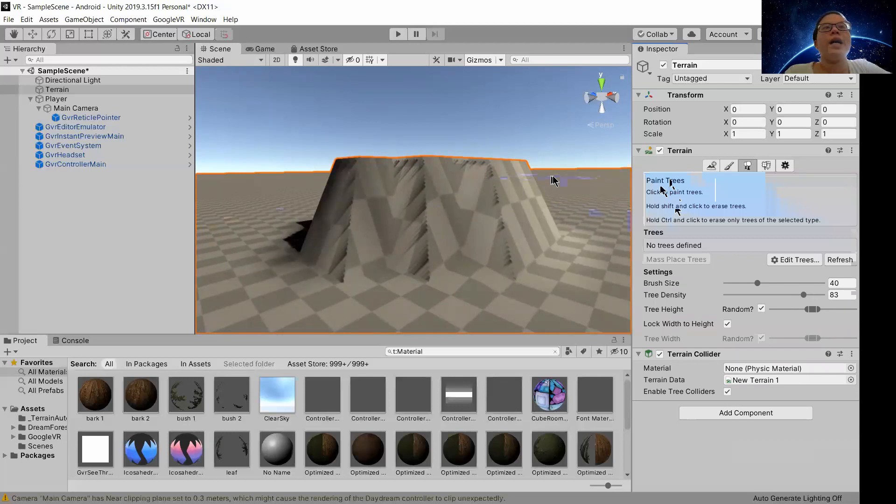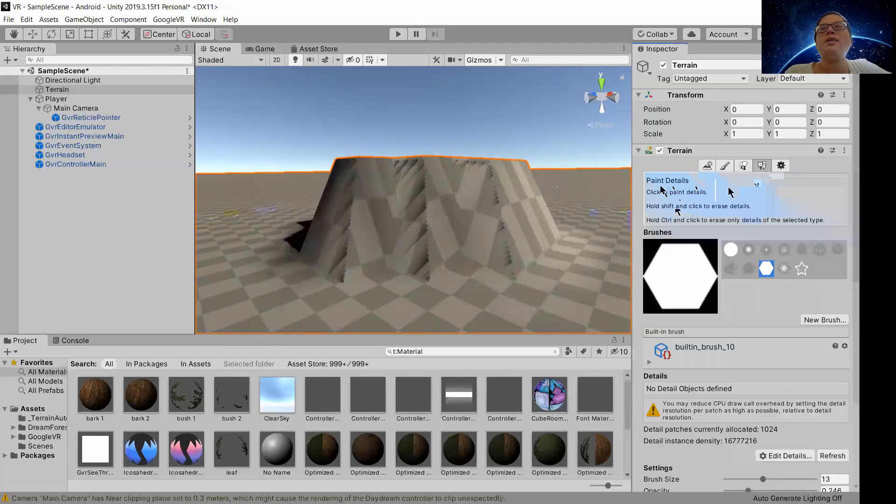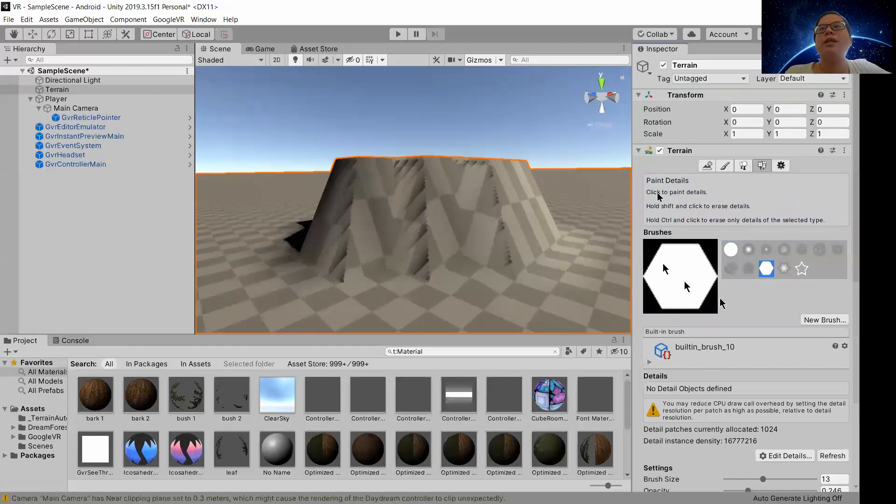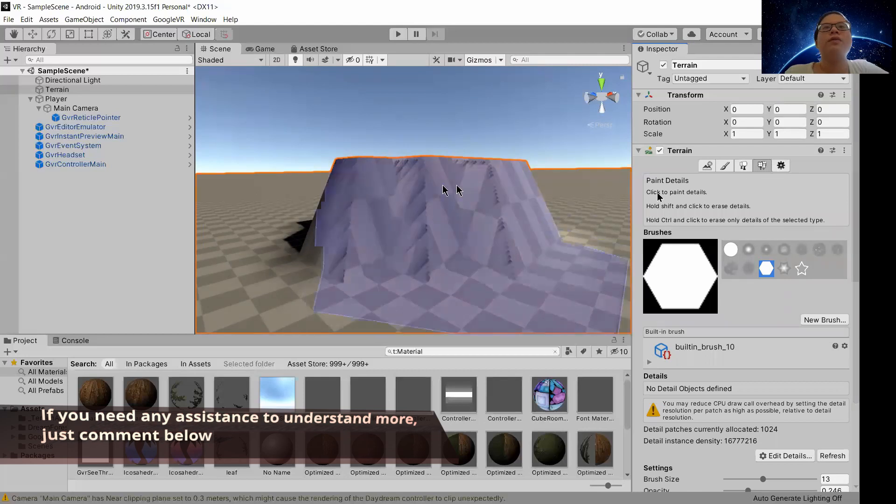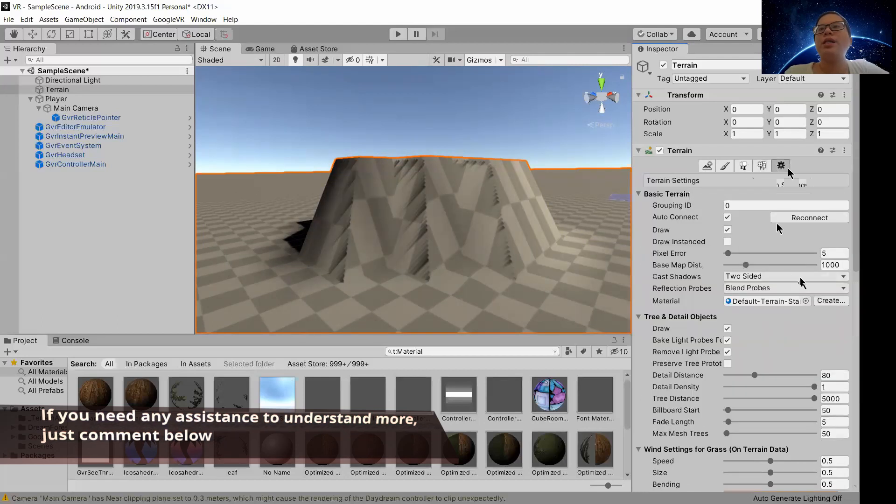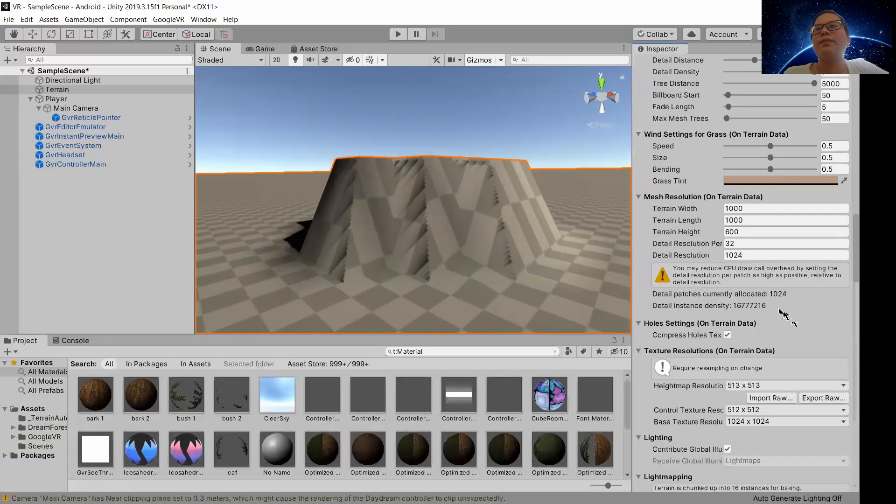This one is to add trees which you can see in my previous tutorial where I added some trees over there. And this will be the paint which is actually quite similar to what we are doing now. And this is the settings.